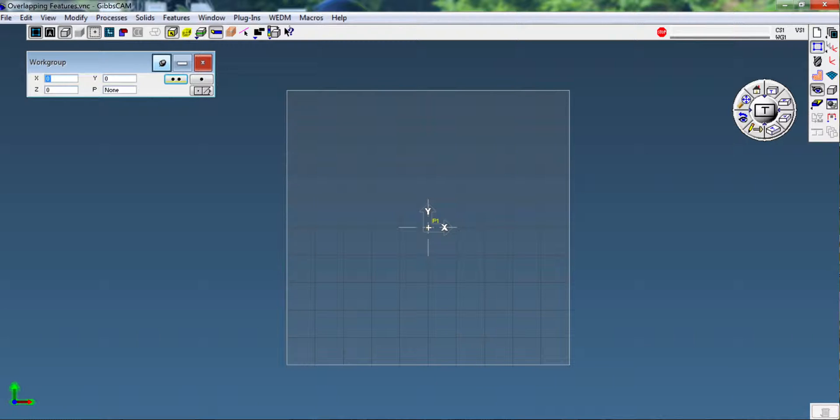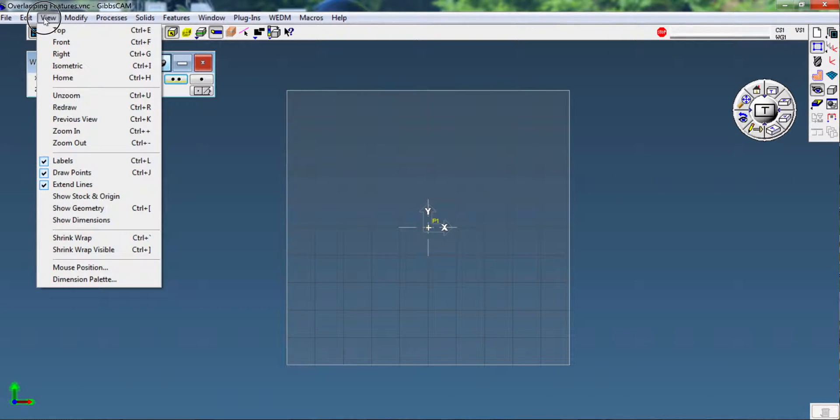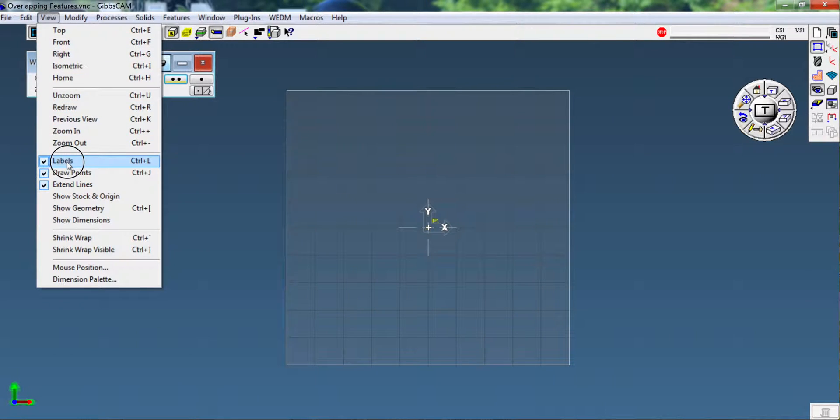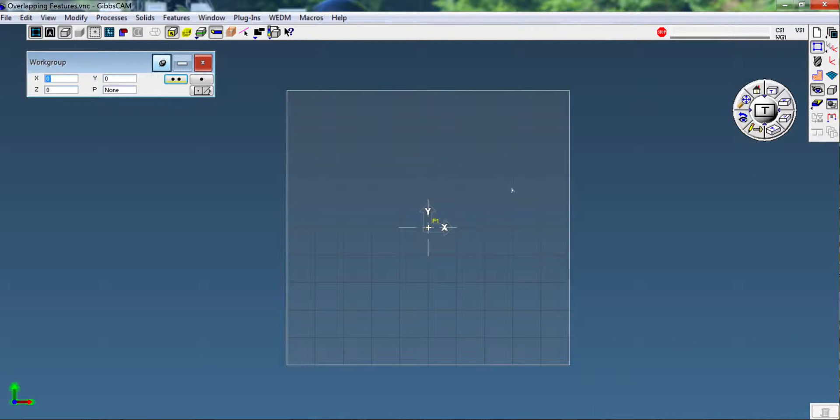That's because I have my labels turned on here with either Control L or go to the view and turn them on from the view list. Now it's showing me the points as they're created.